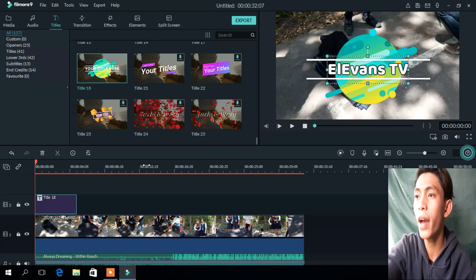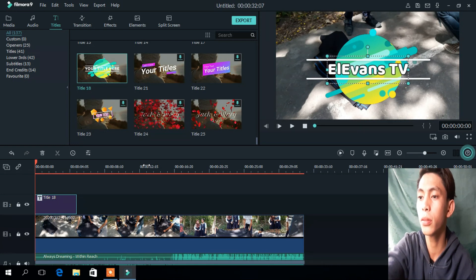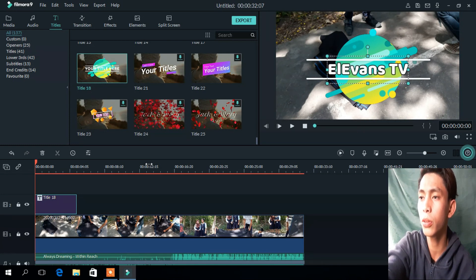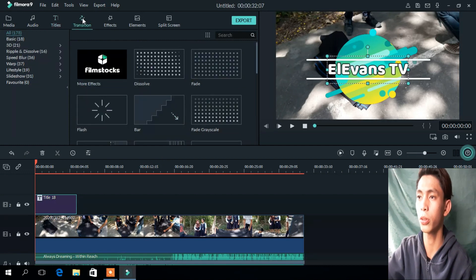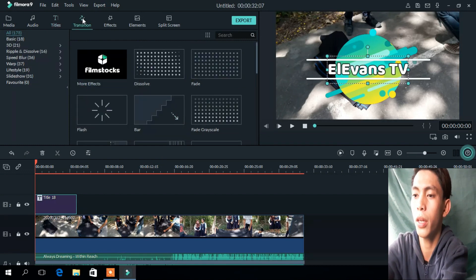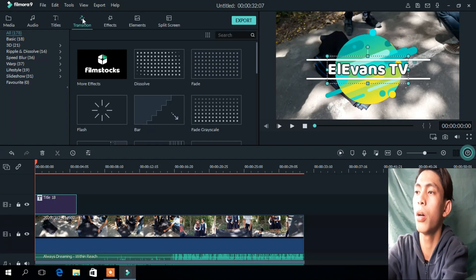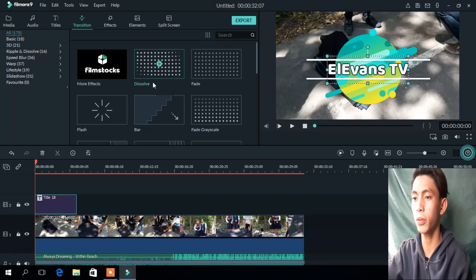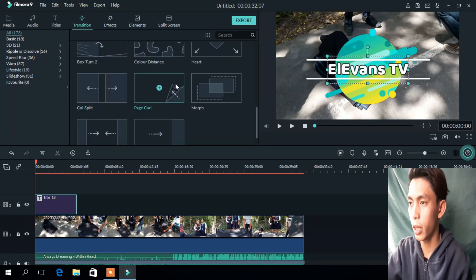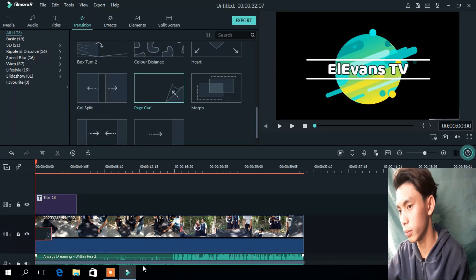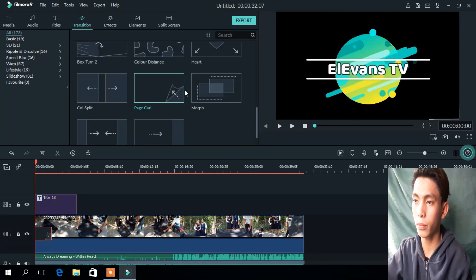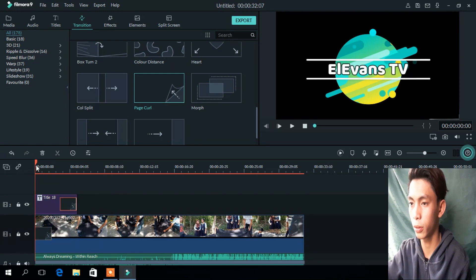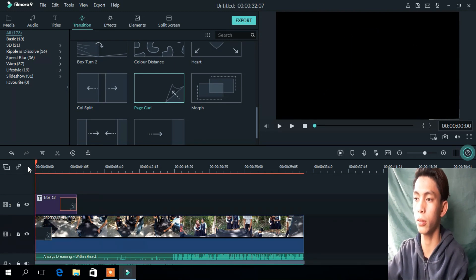If you want to add some more effects, go to Transition. Pick one you like, then just like before, drag it down and put it there. Let's see — it just happened.